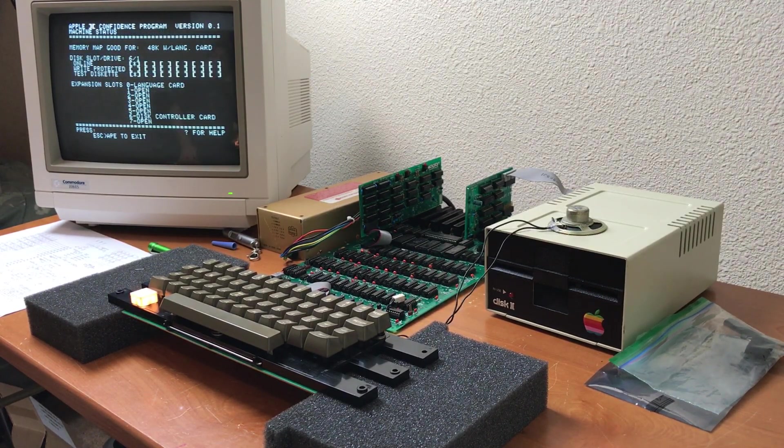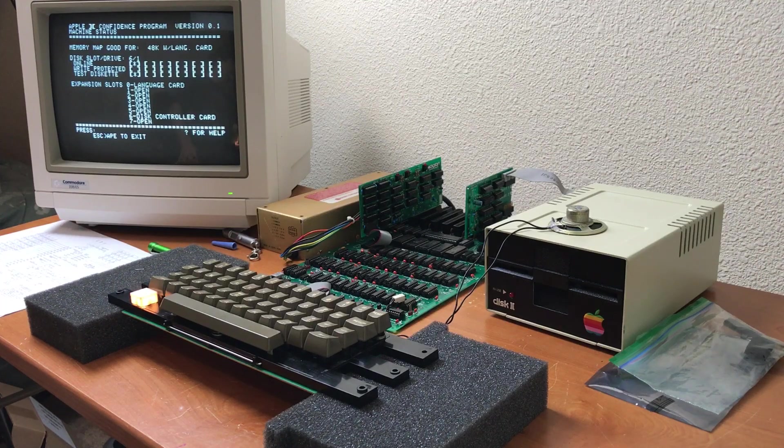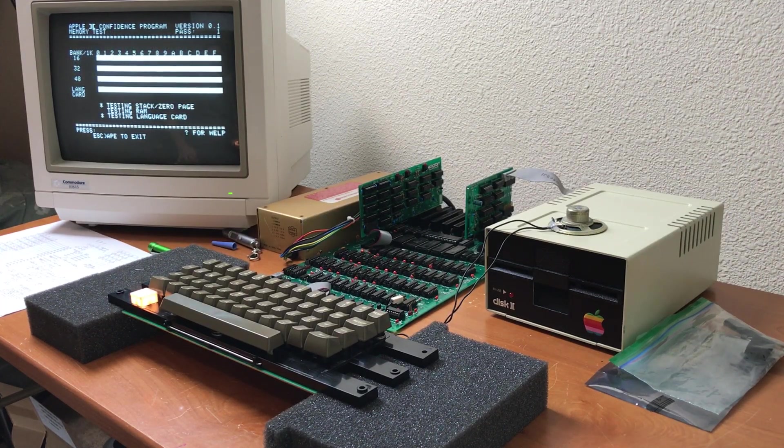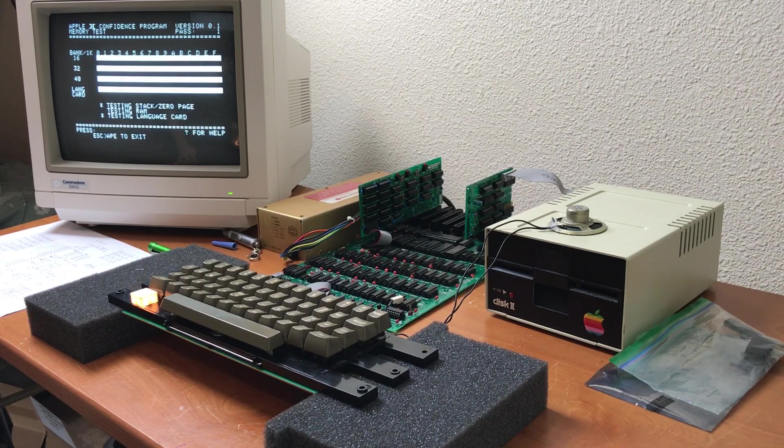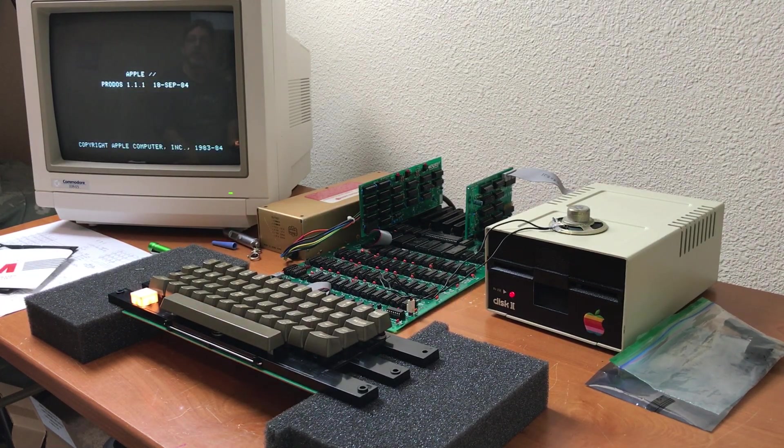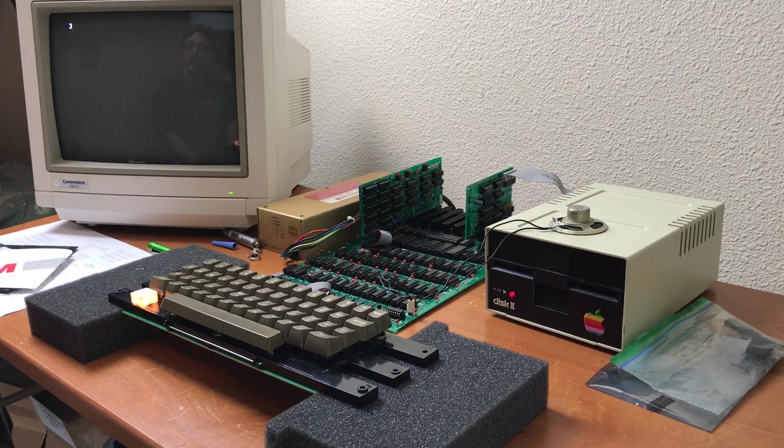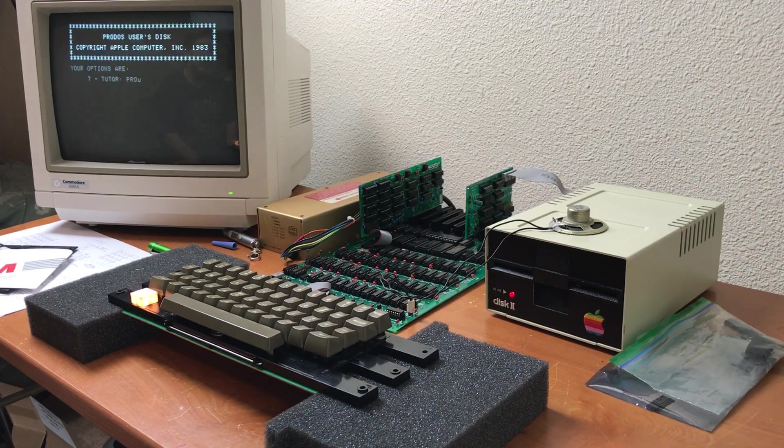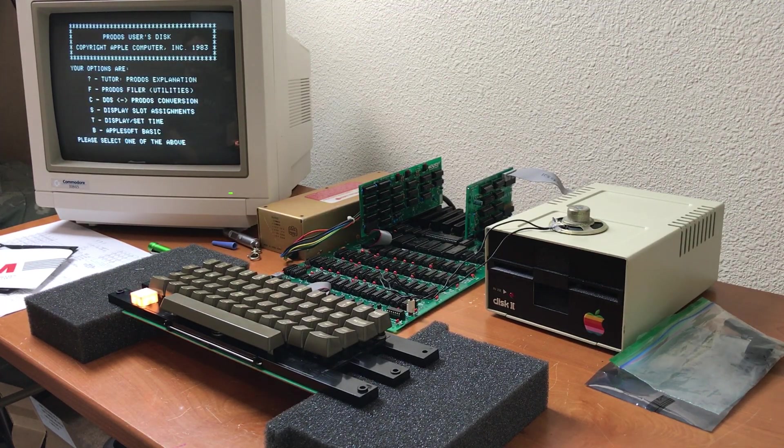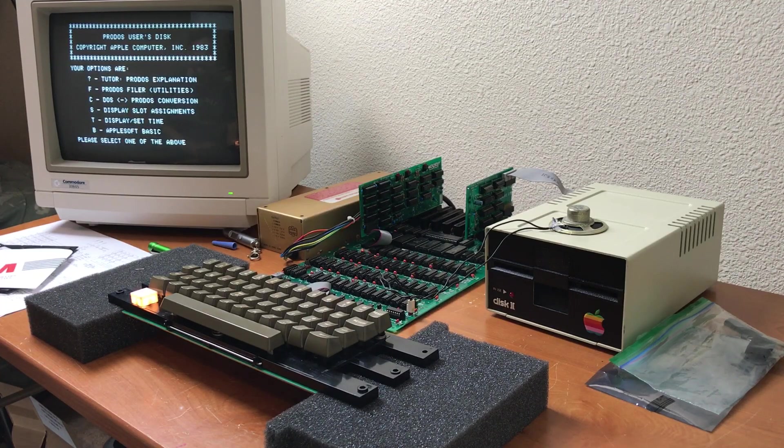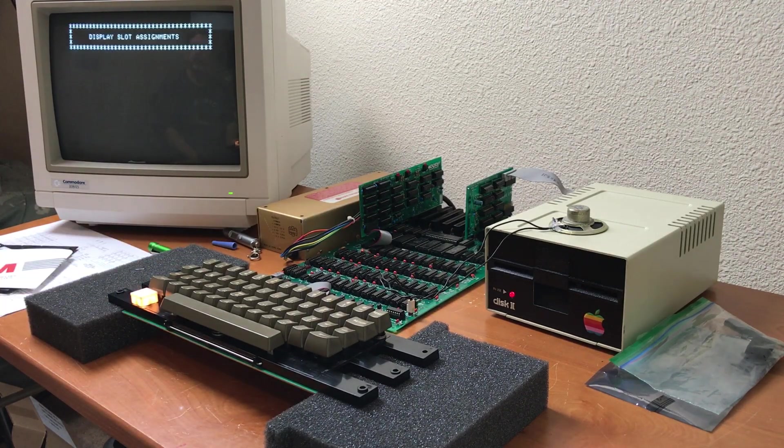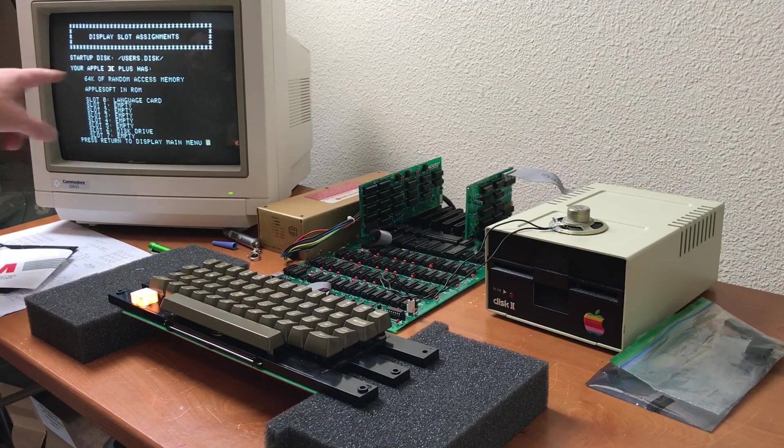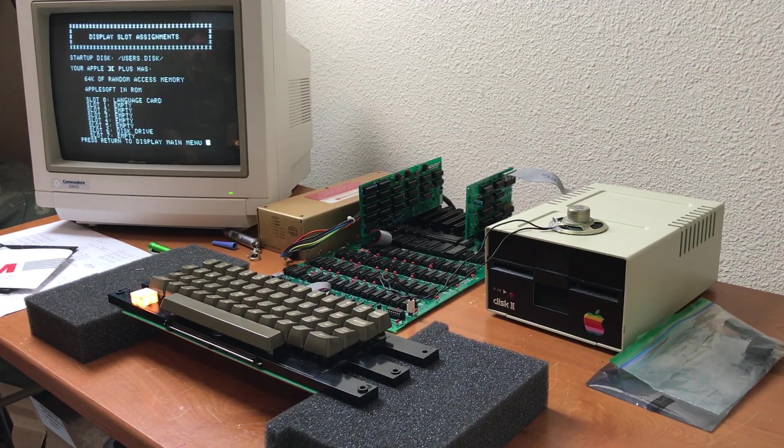The machine status shows all of the RAM. The memory test shows all of the RAM banks. Putting the system into ProDOS 1.1. This is the ProDOS user disk. So what do we see? Apple II Plus. 64K RAM.